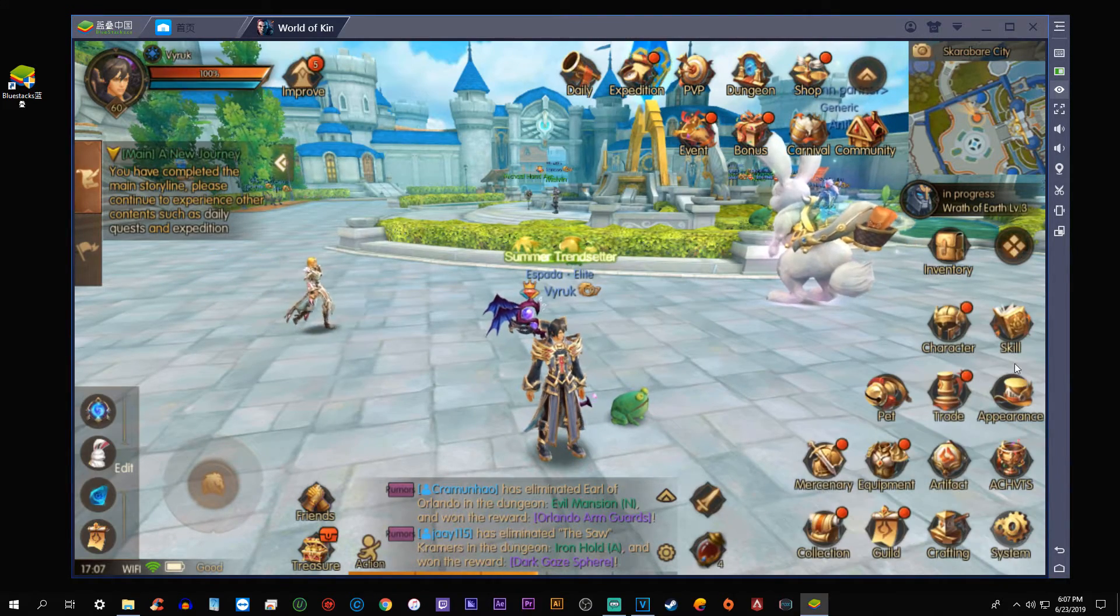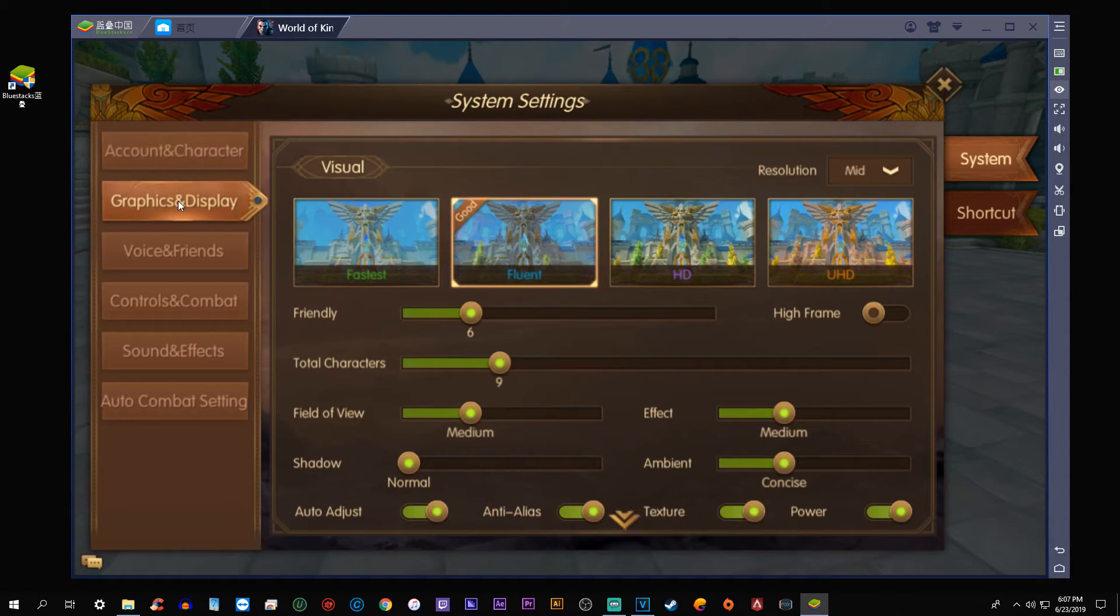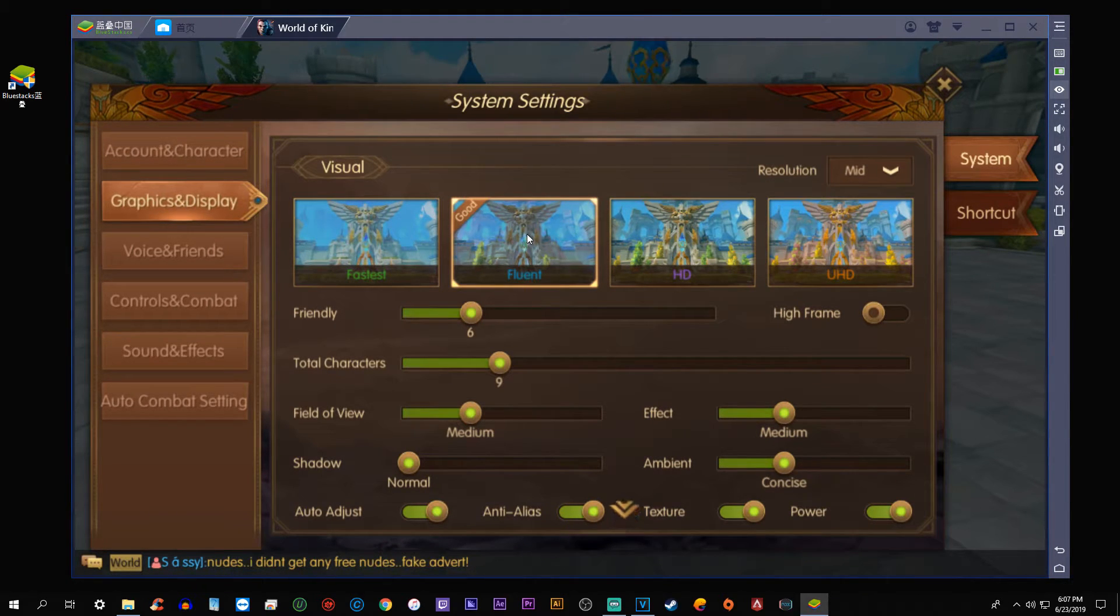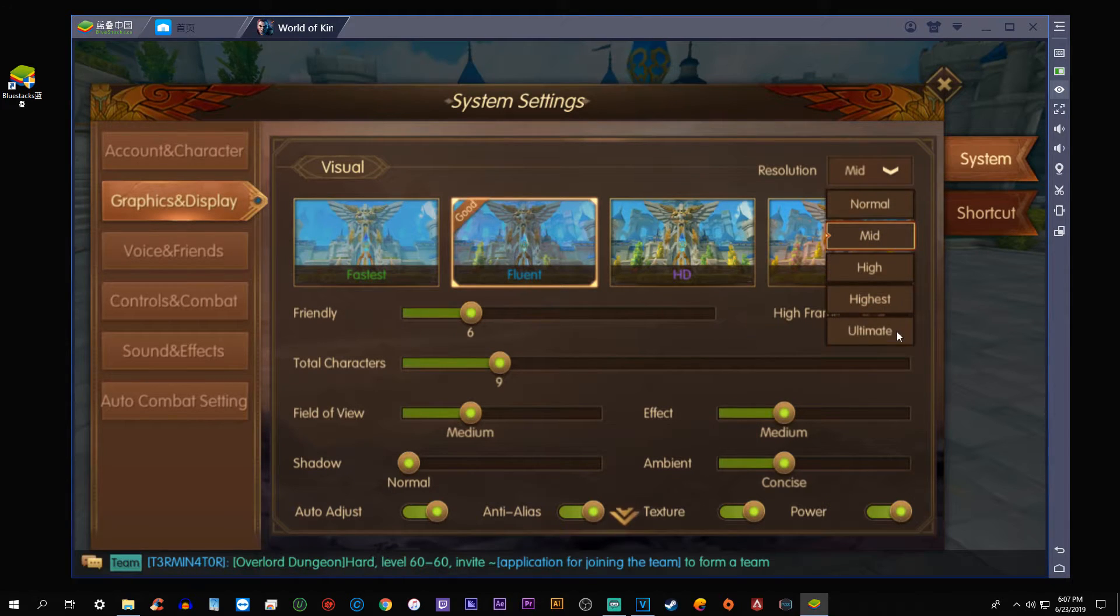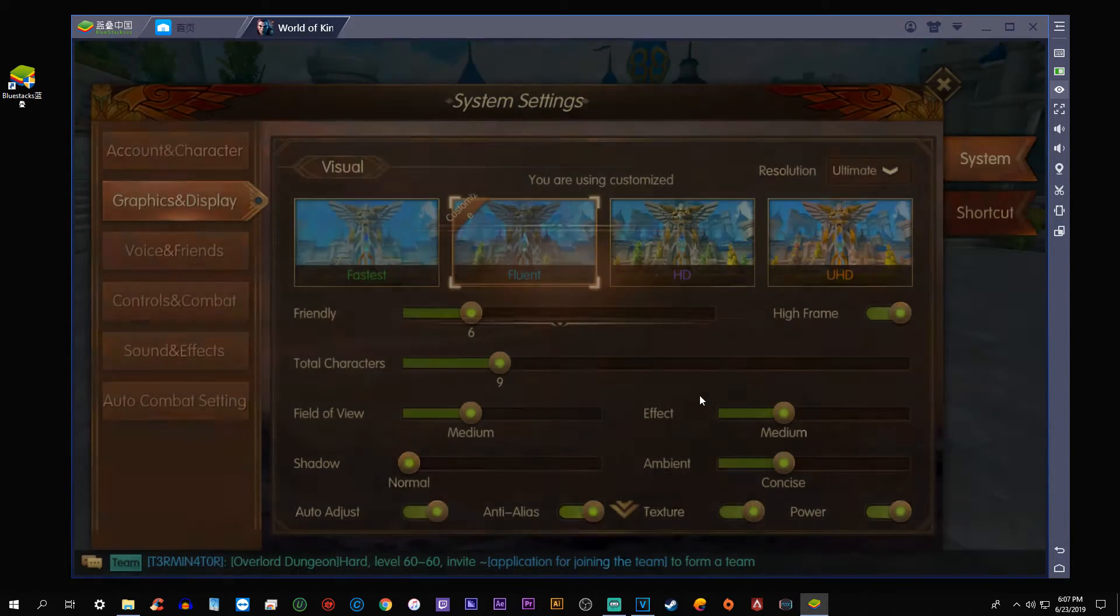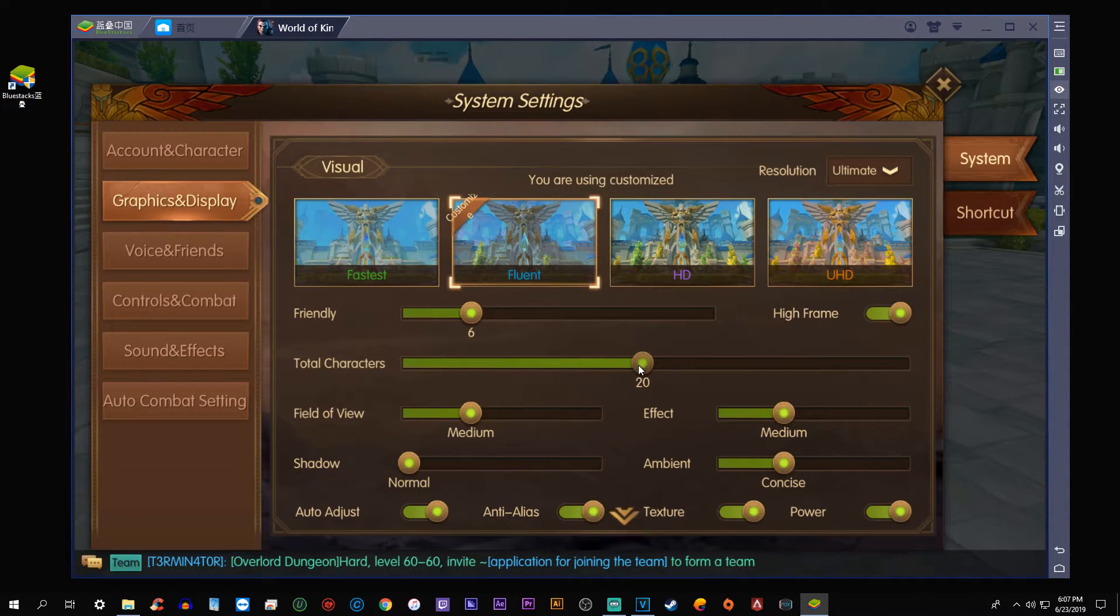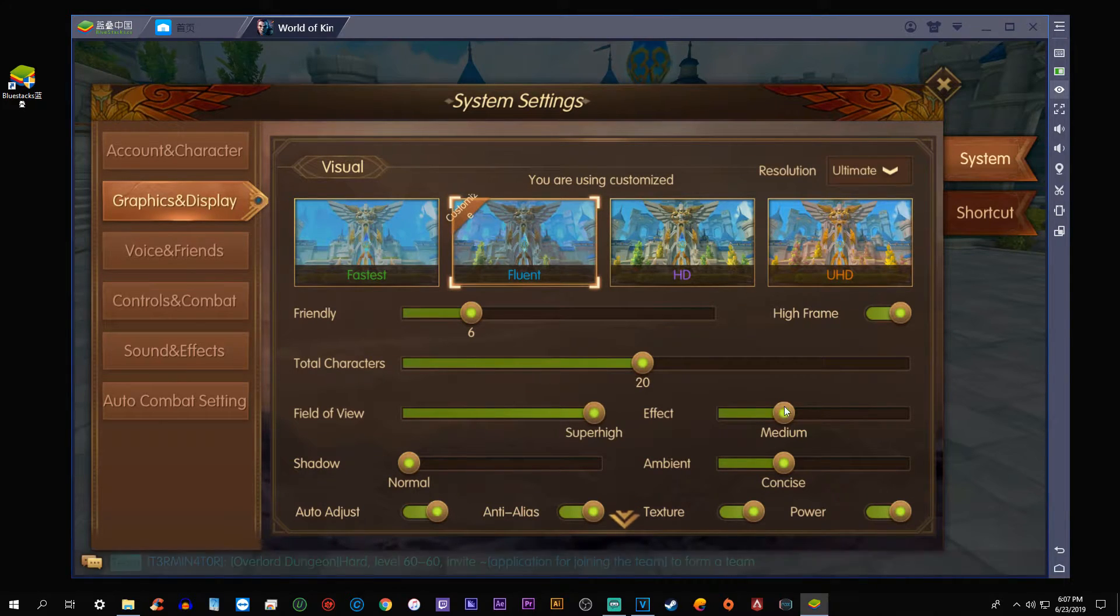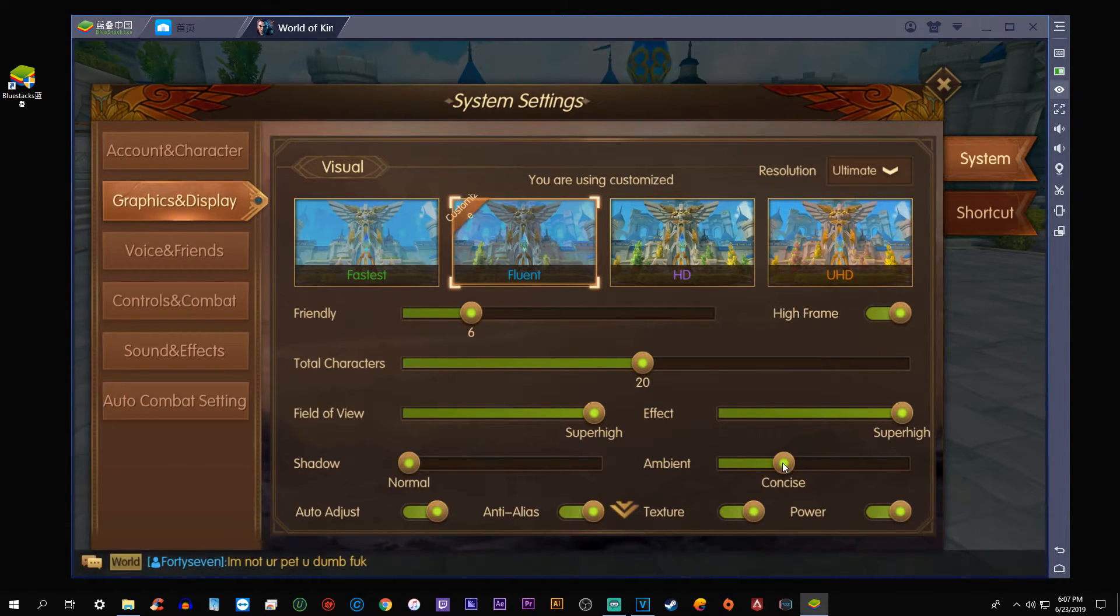Select the four buttons here, go to Settings, Graphics and Display. Ensure that Fluent is selected and then go to the Resolution setting and set it to Ultimate. As you can see, it's already very nice looking. Enable the high frame rate, bring the characters up to 20, field of view is super high, the effect is super high.